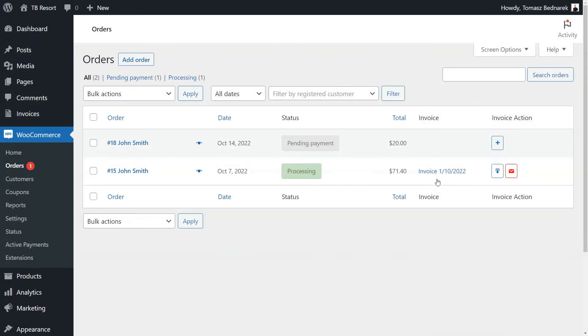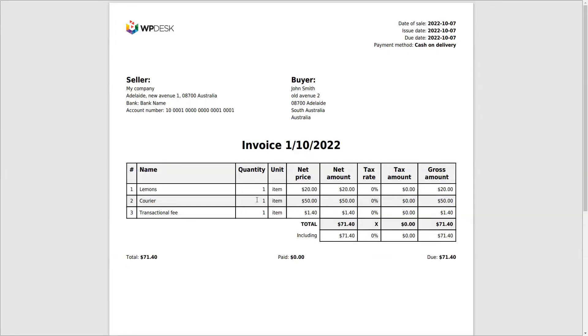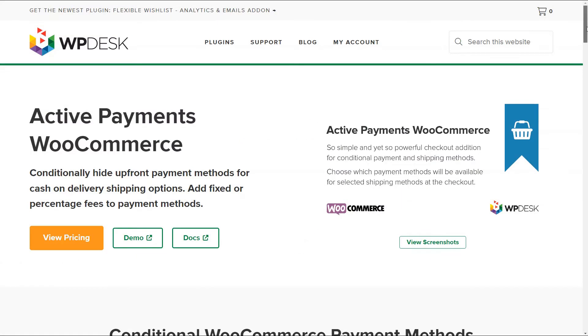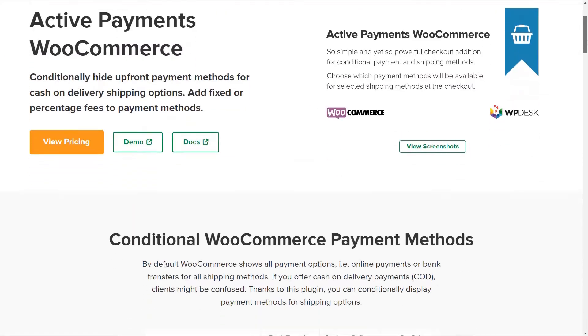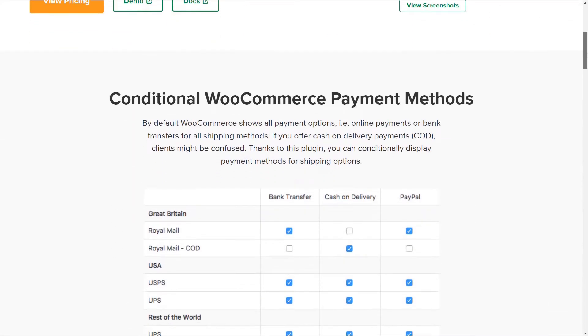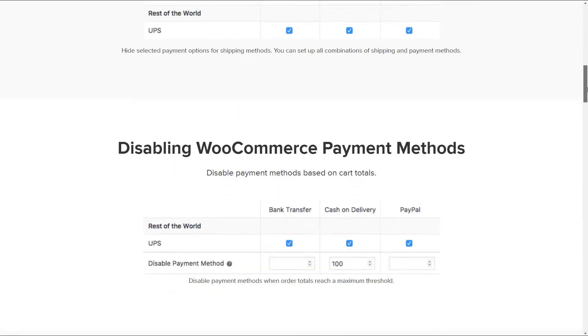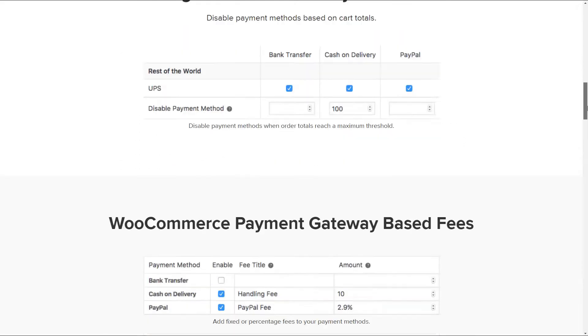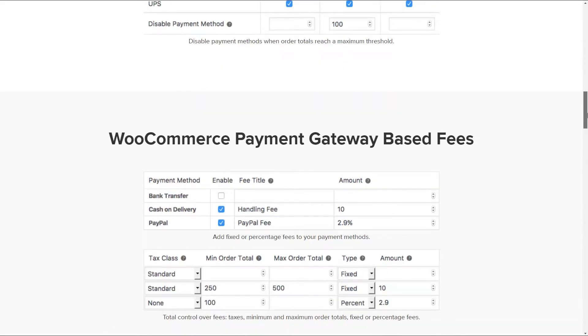And show all payment fees on the WooCommerce PDF invoices for free as well. Let's begin. To achieve the effects I've just shown you, you'll need the Active Payments WooCommerce plugin by WPDesk.